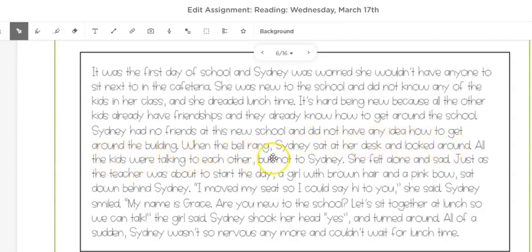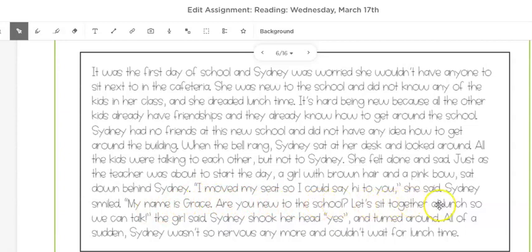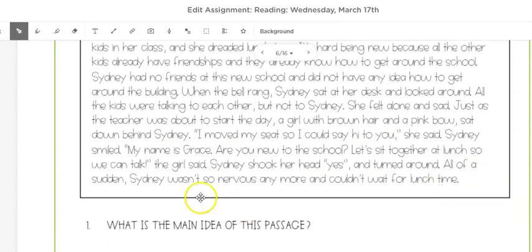When the bell rang, Sydney sat at her desk and looked around. All the kids were talking to each other but not Sydney. She felt alone and sad. Just as the teacher was about to start the day, a girl with brown hair and a pink bow sat down behind Sydney. 'I moved my seat so I could say hi to you,' she said. Sydney smiled.